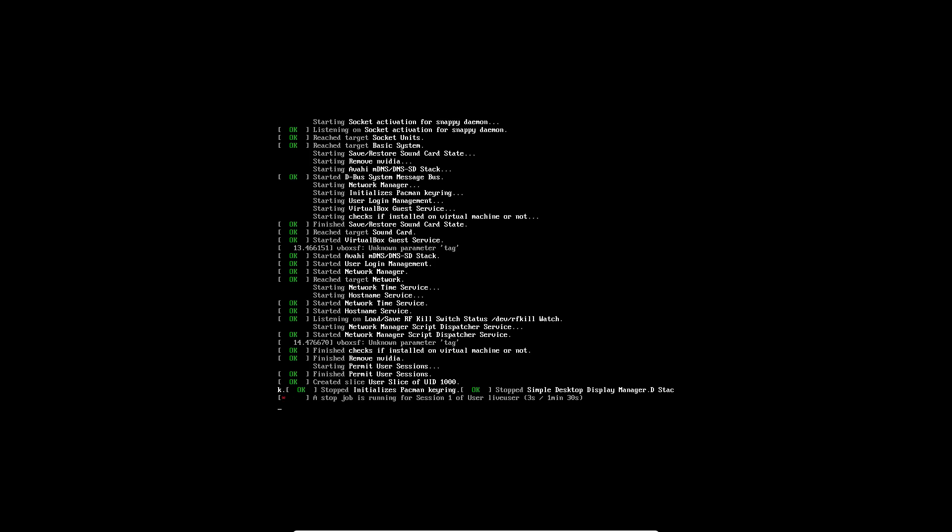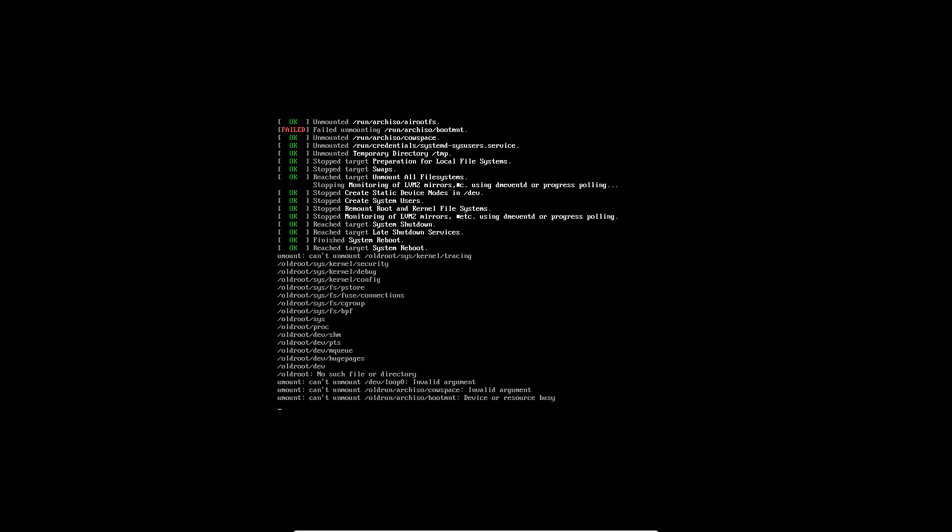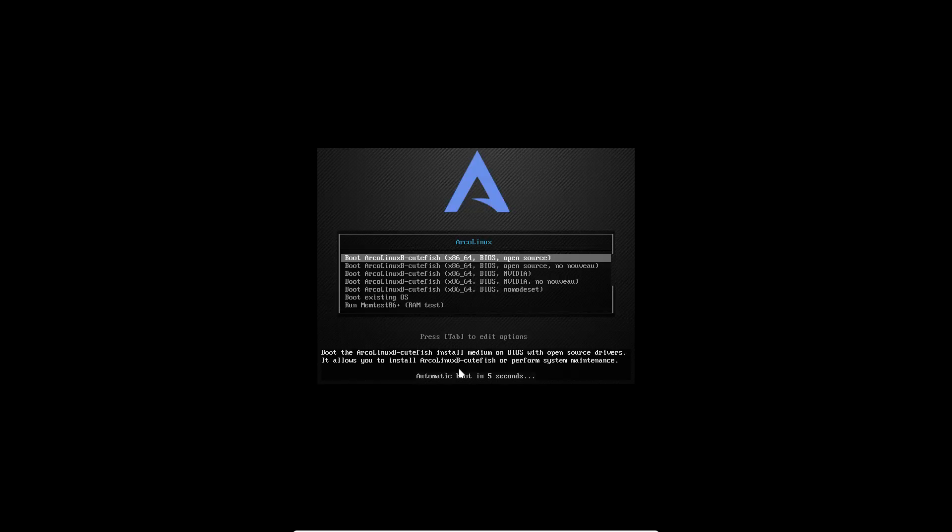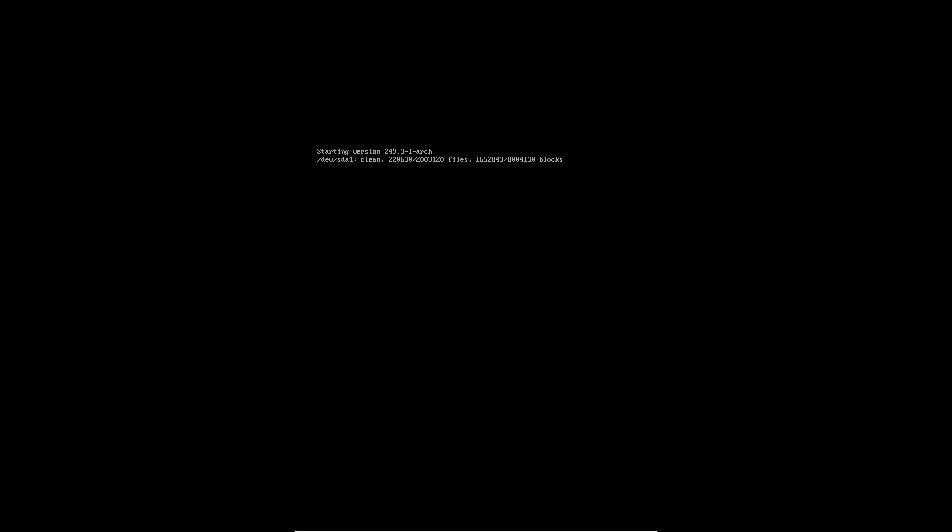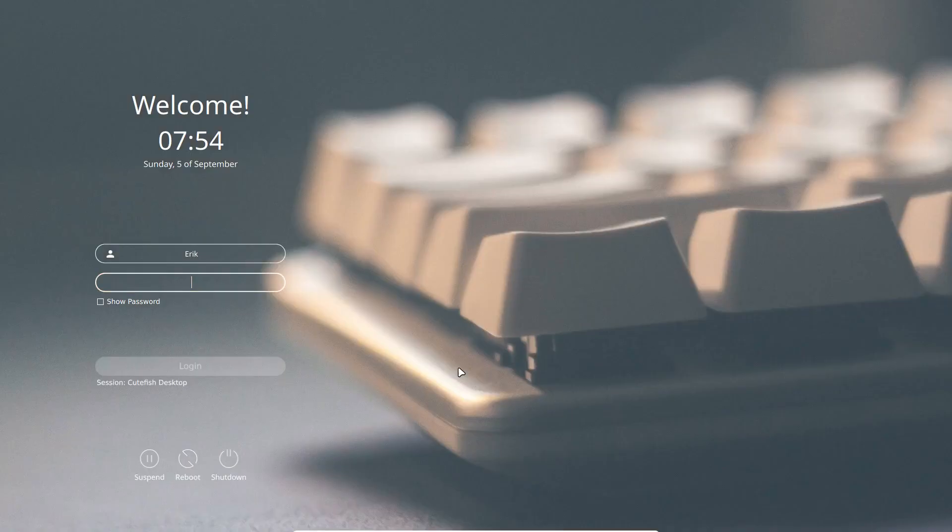So the same can be done with ArcoLinux tweak tool. So how do you install a desktop in ArcoLinux? Like this. We do an ArcoLinux B. We download an ArcoLinux B and then we say let's do an installation.